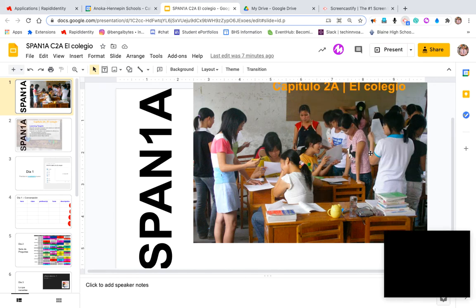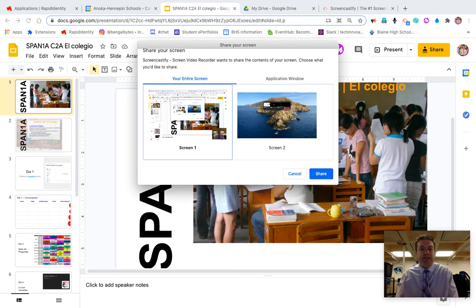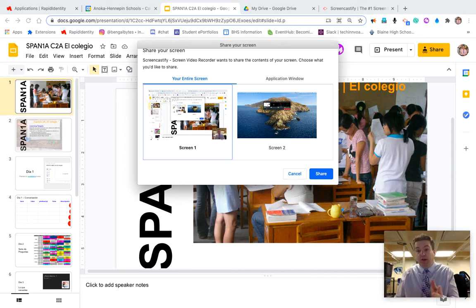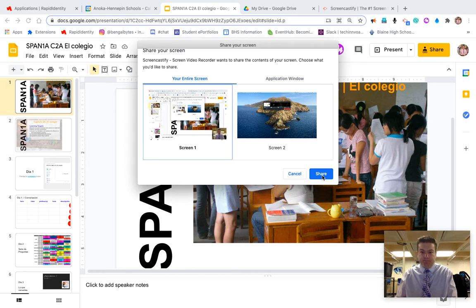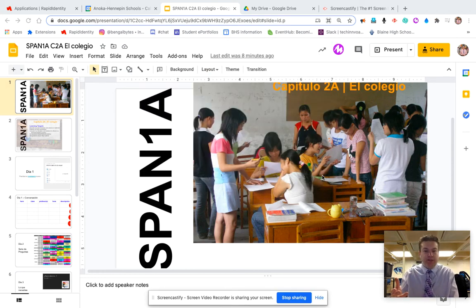Click record when you're ready. You're going to see the webcam show up in the bottom right. You will need to select a screen—I'm using two monitors. If you have one, you'll just click screen one and click share. It's going to count you down.